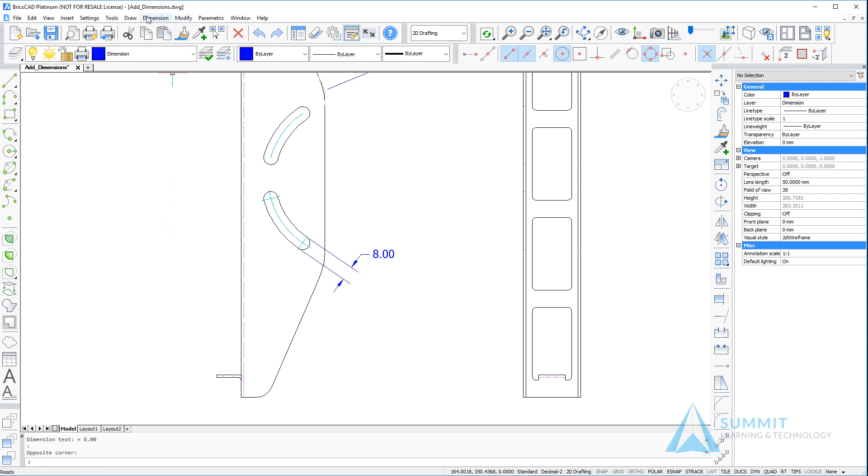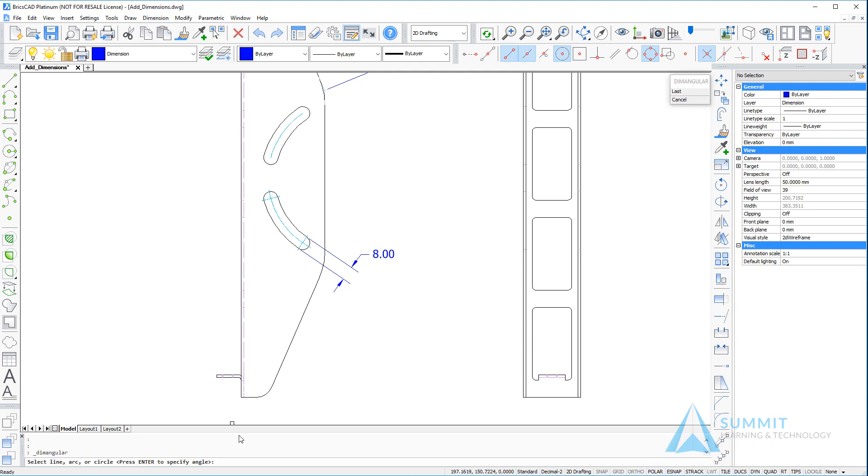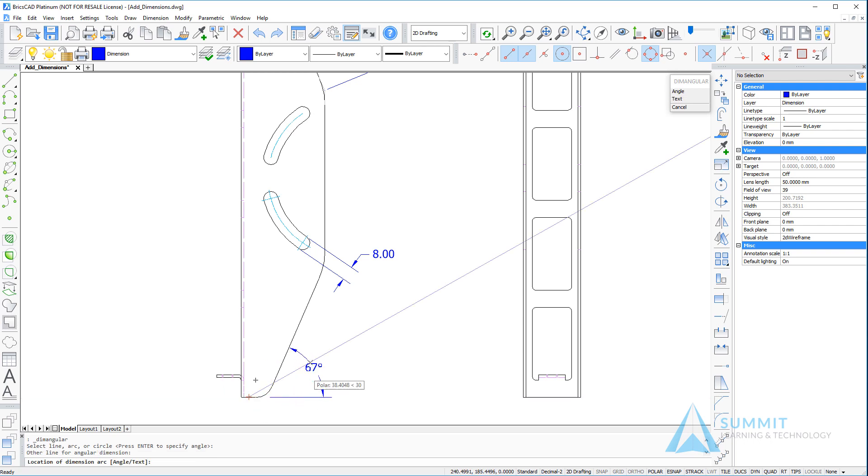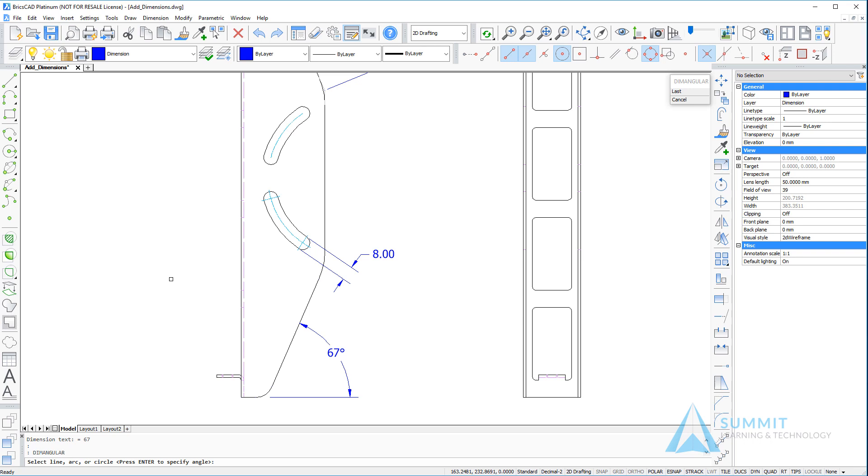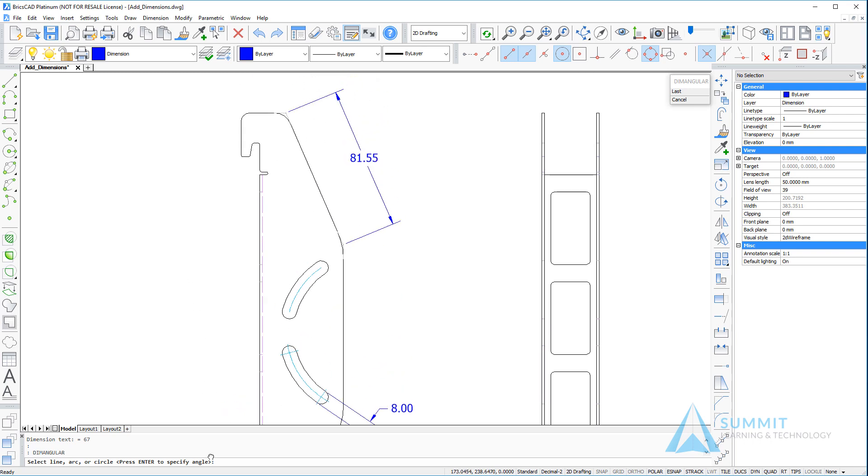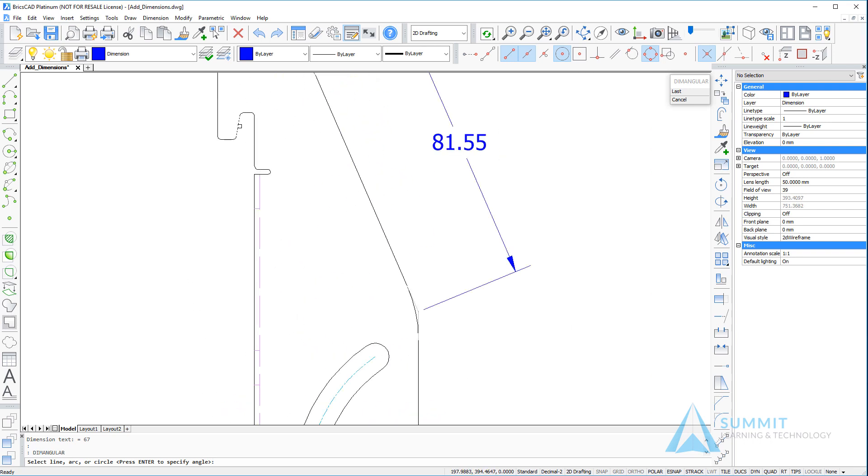Now let's go ahead and execute the angular dimension command from the menu. Select the two lines and position the dimension. Repeat the angular dimension; this time we'll place it on the top feature here.